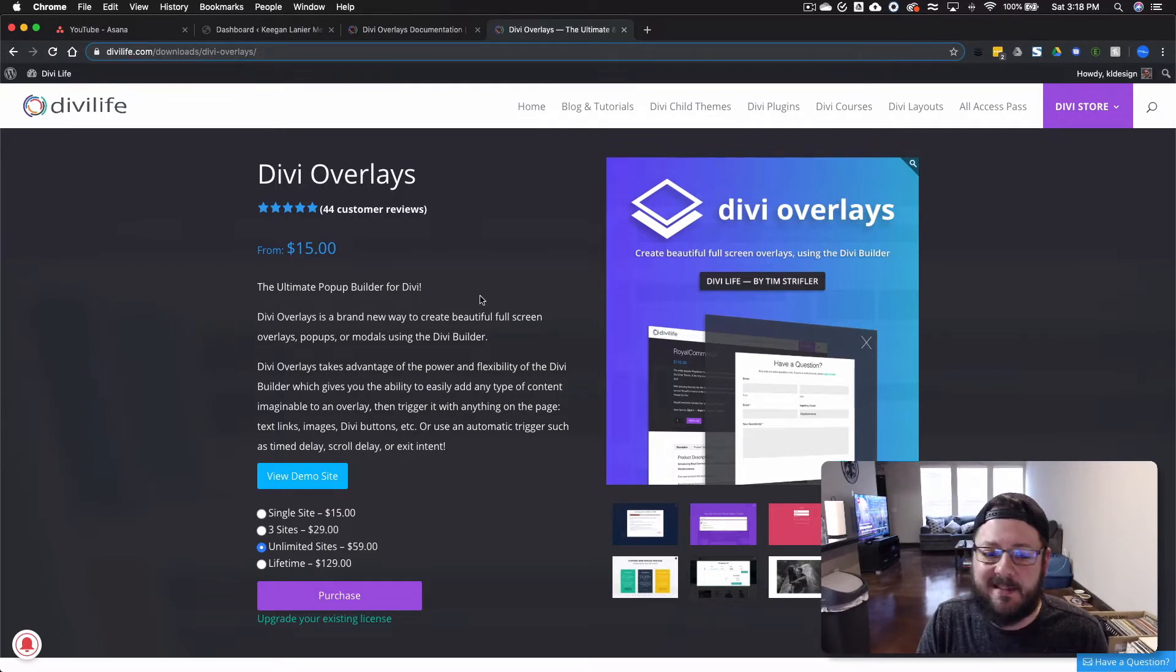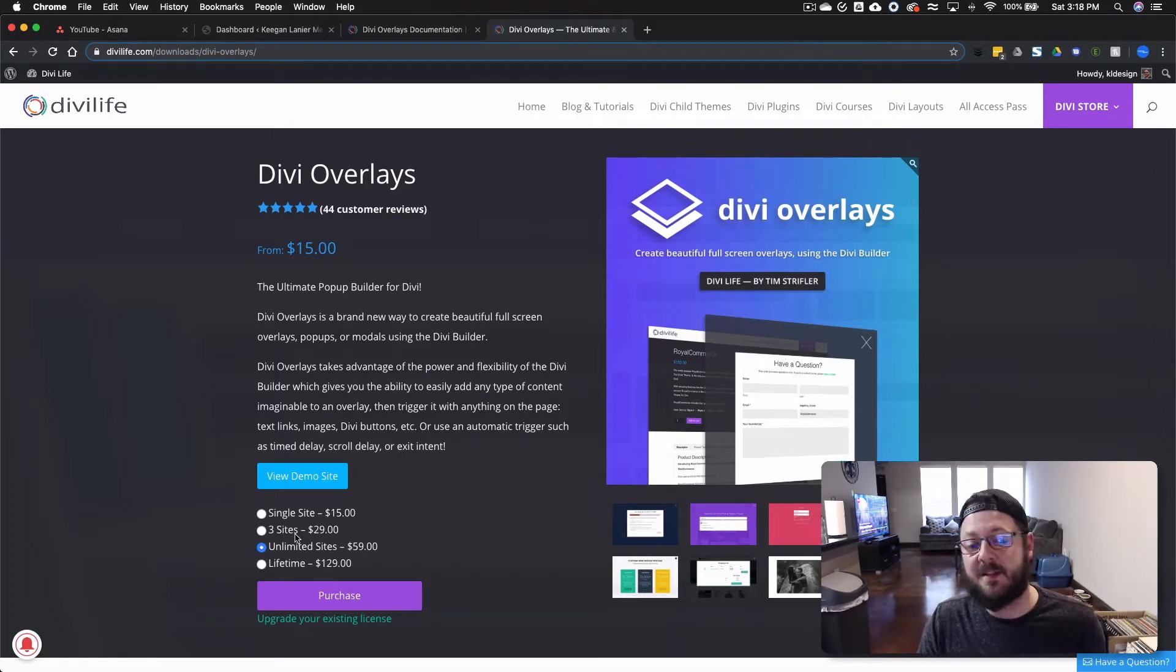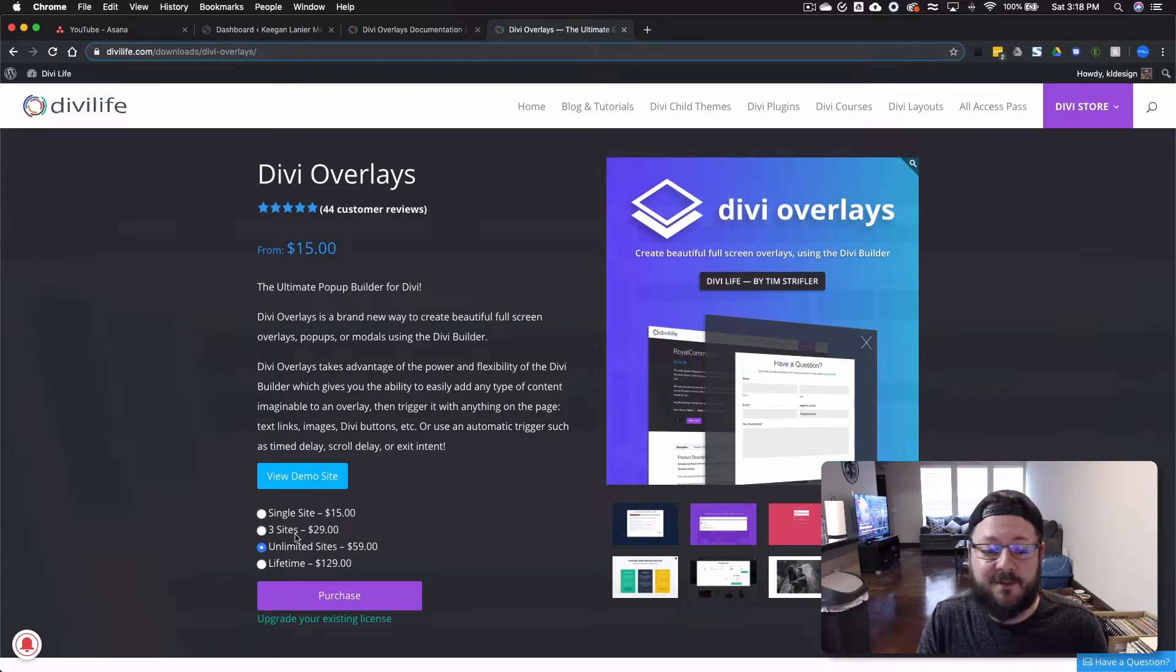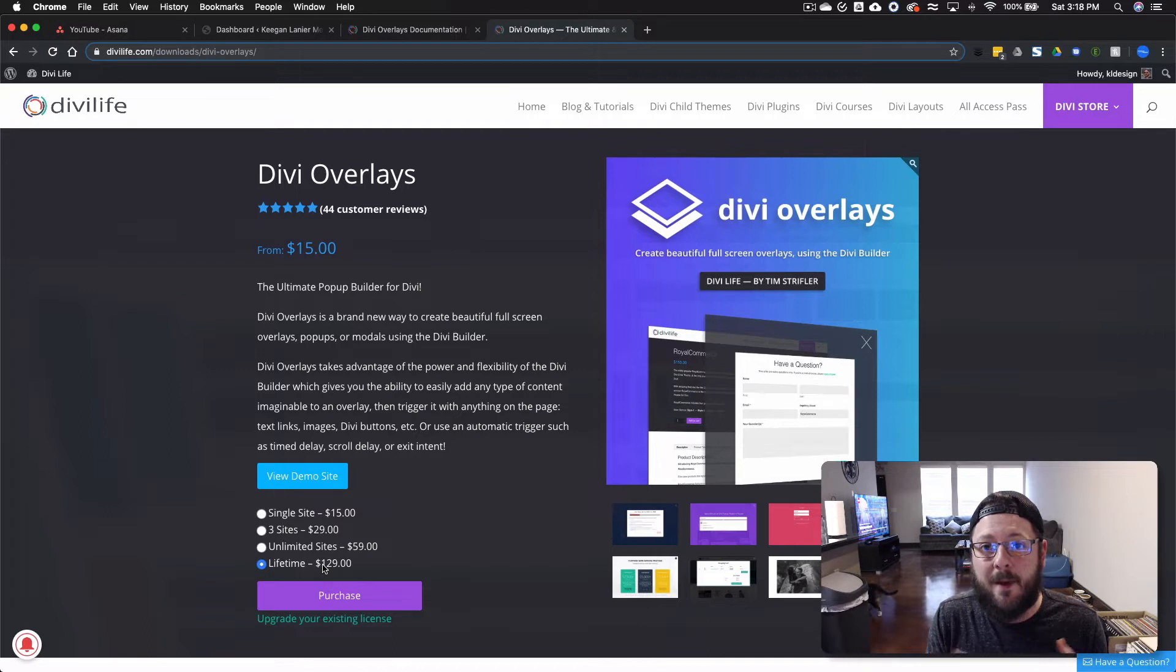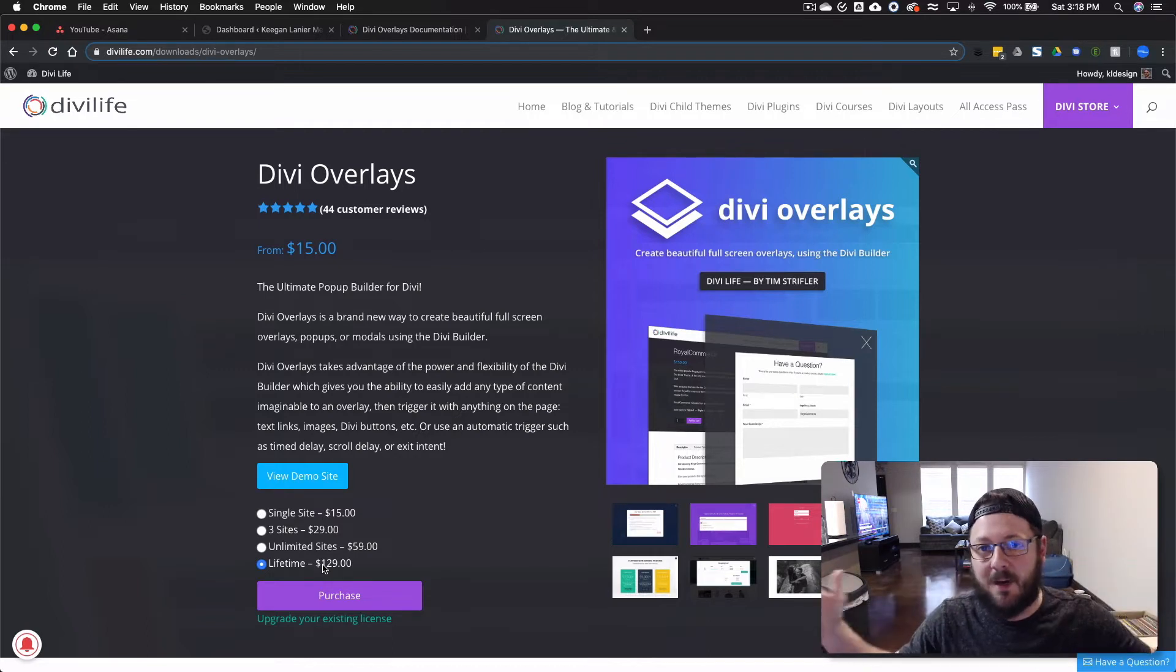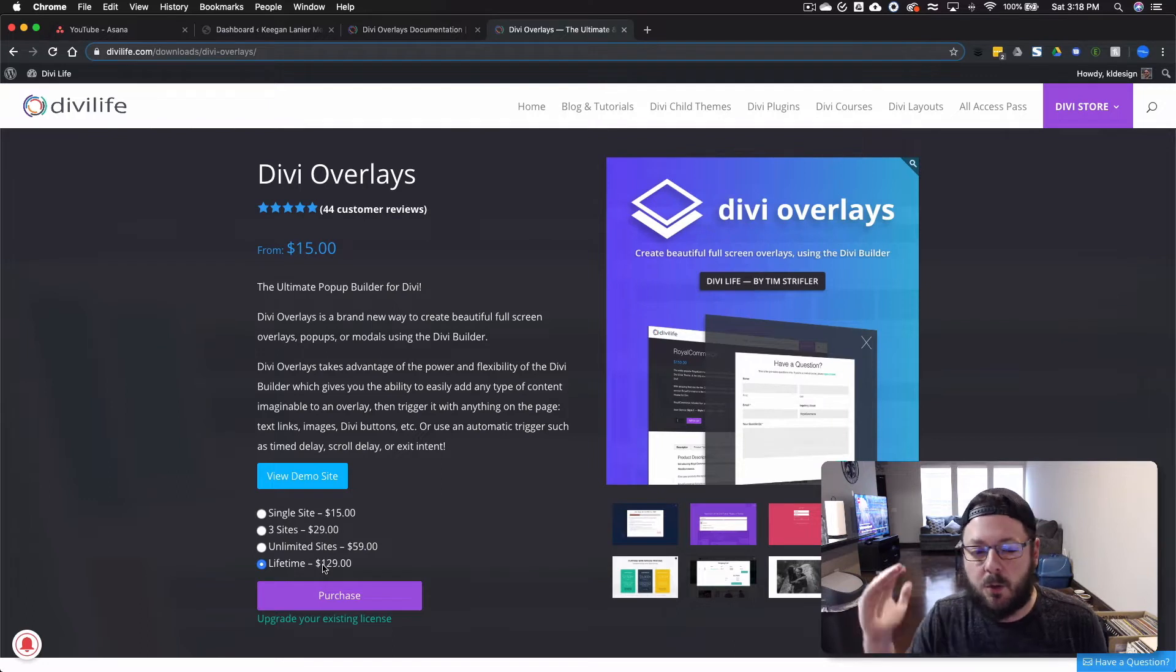So it starts from $15 for a single site. Three sites is $29 and unlimited sites is $59 and all of those are for a year. They do have the lifetime option here, $129. That's the way I went, but we're an agency. We build sites for a lot of people. And so it's the best value long-term.